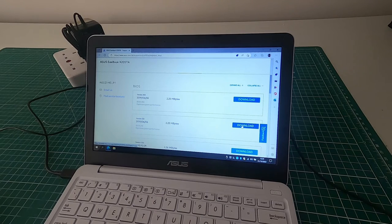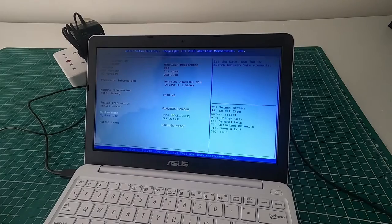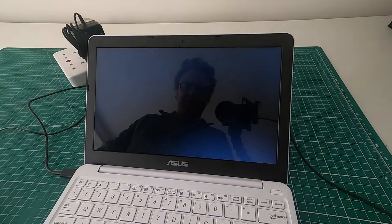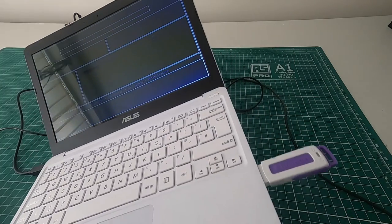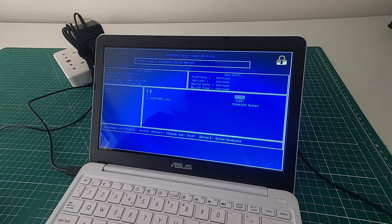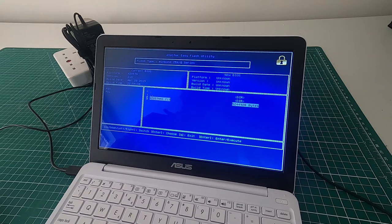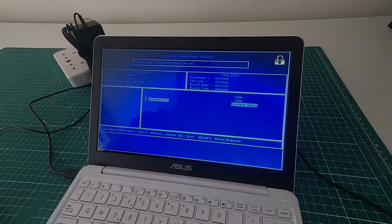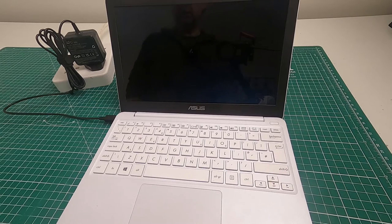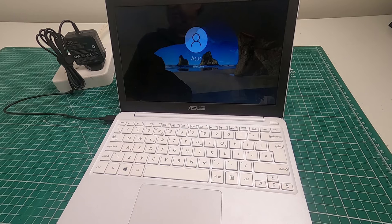To flash the BIOS, tap F2 on boot to enter the BIOS - the keyboard works in the BIOS. Go to the Advanced menu and select 'Start Easy Flash'. The flash utility will detect the FAT32 USB stick. Navigate to the folder, select the BIOS file, and press Enter to flash it. Don't power it off during the flash. Let it finish, load the defaults, restart, and then install those audio drivers - sound will now work.